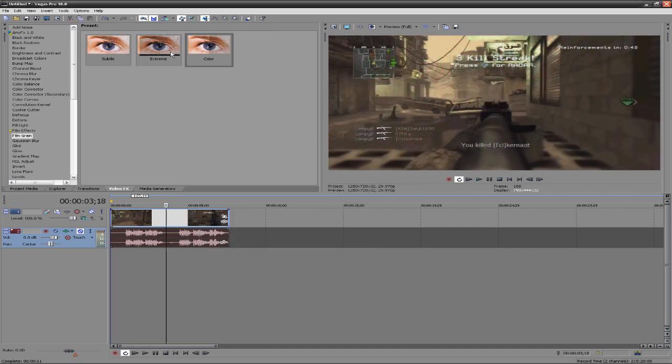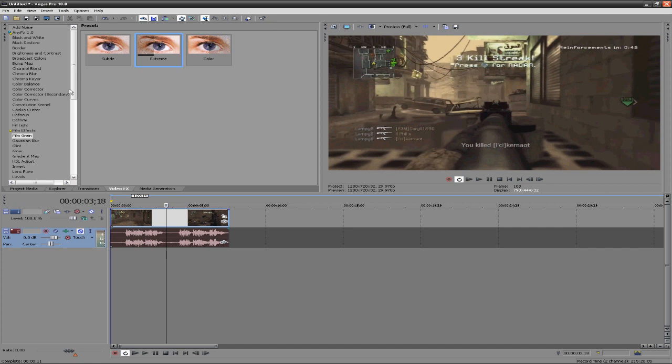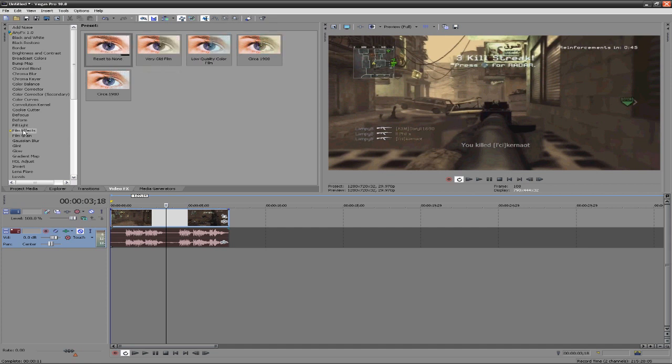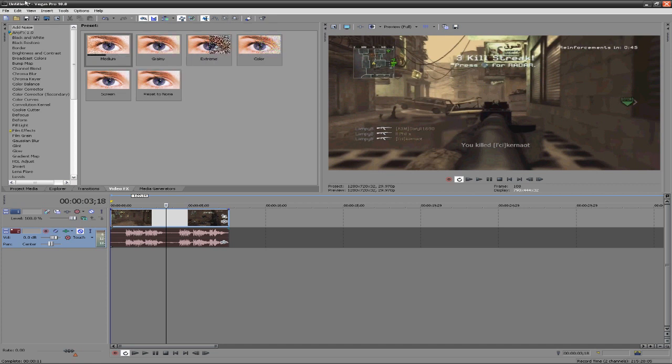The last thing we're going to look at is the noise, add noise, the very first effect in here. If you have the platinum version, the film effects might not be in here, but noise and film grain will be. Under noise there's a bit more we can do if we go ahead and choose reset to none.